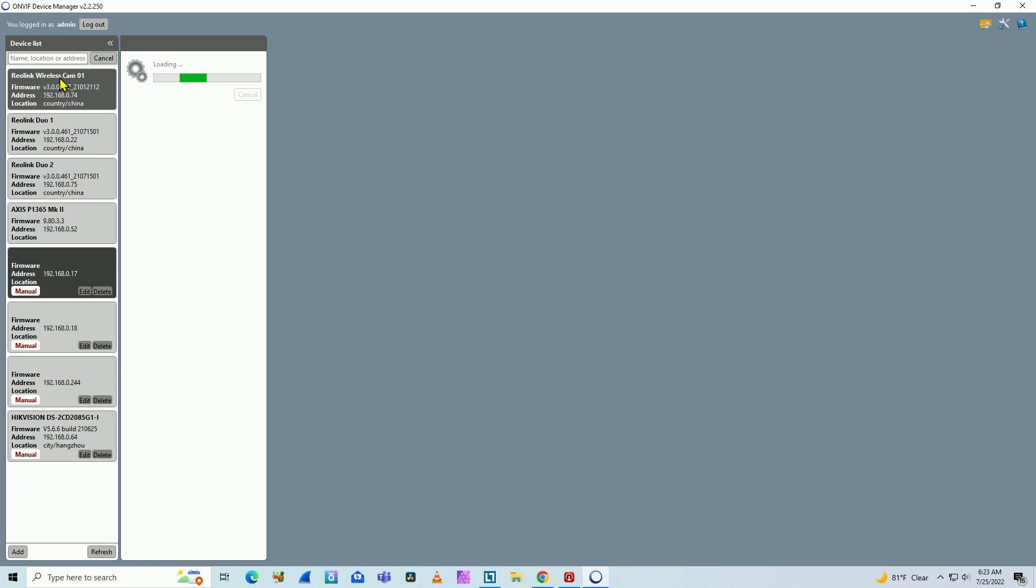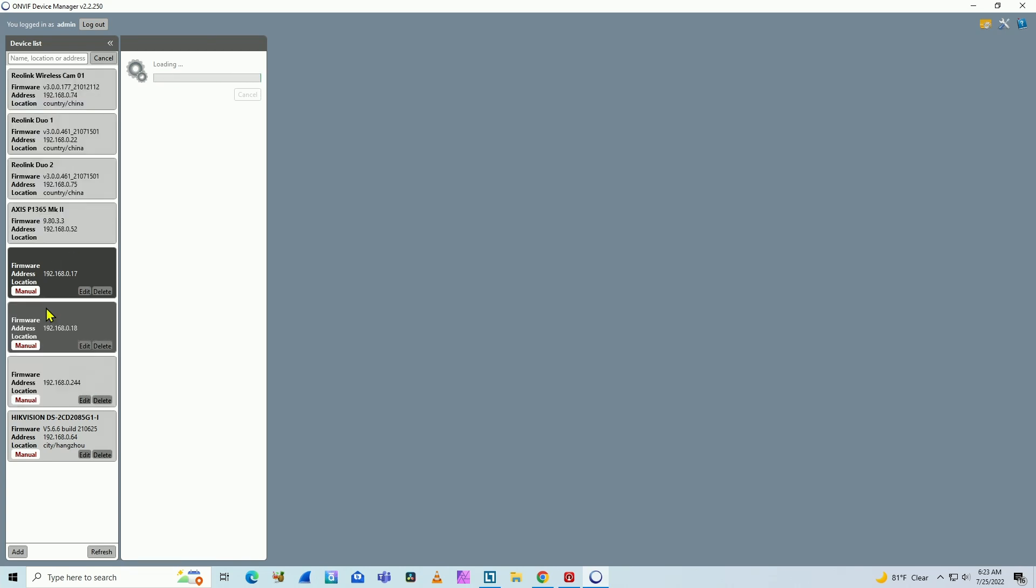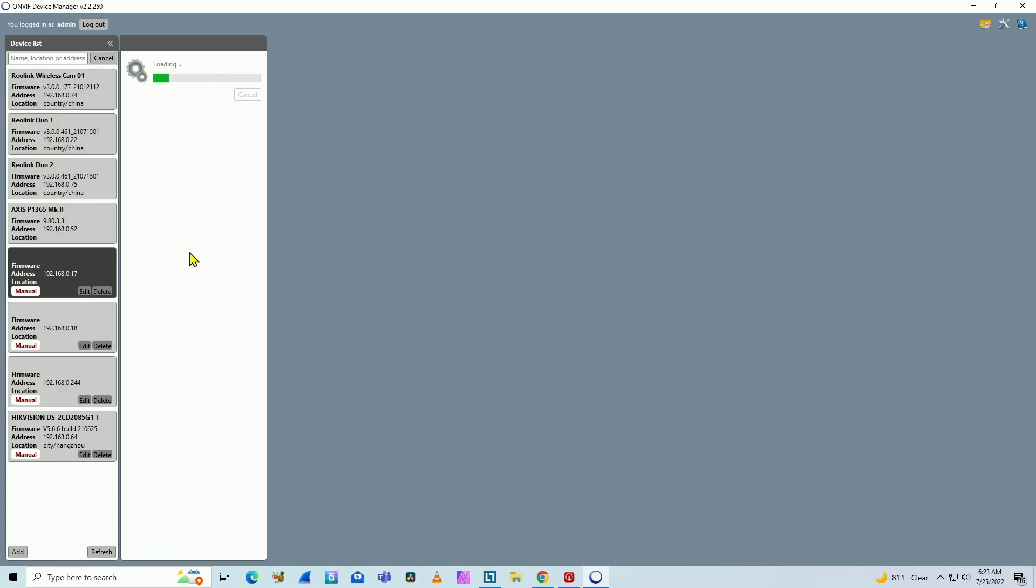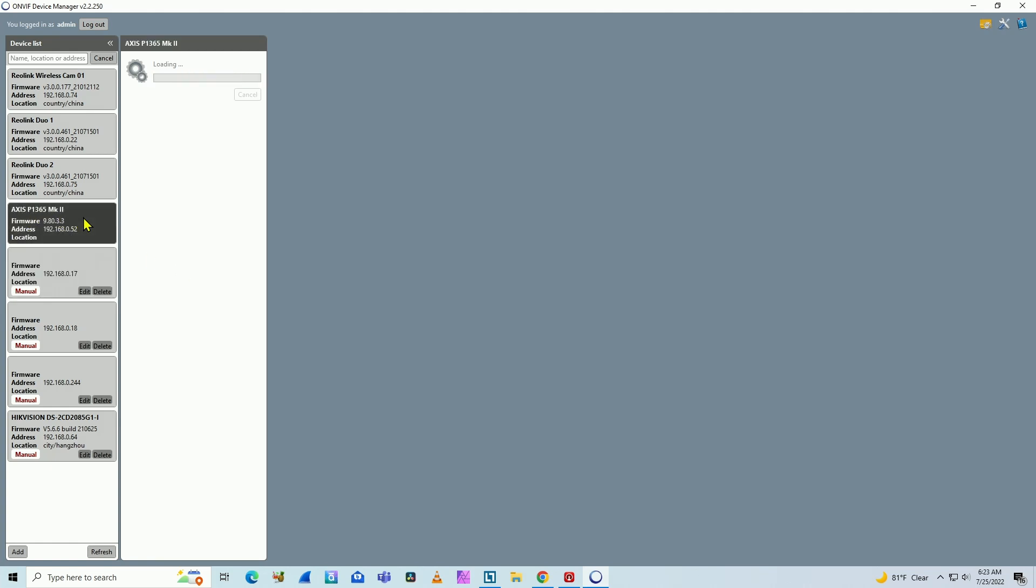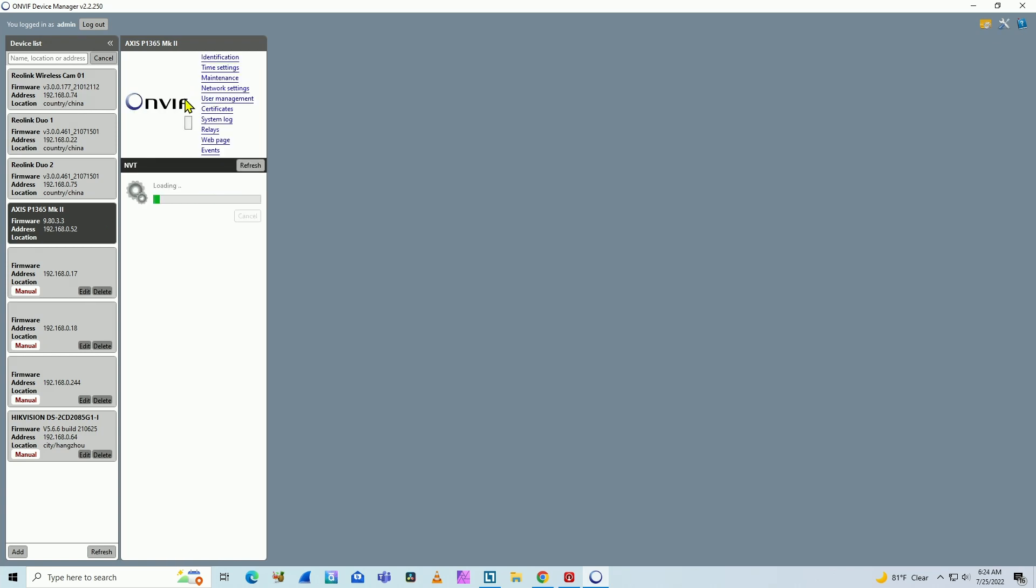So here we have different cameras - Hikvision, Axis here. So the software loads the camera. As you can see here, there's the Axis P1365 Mark II. That's my camera. When I click here, it loads the information about the camera.